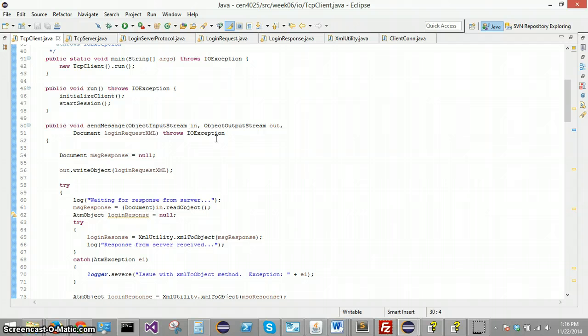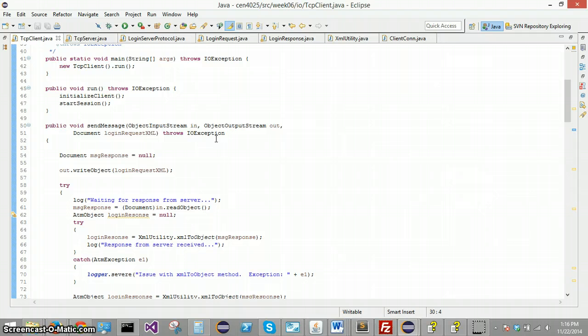Send it over to the client where the client is listening on that object input stream for its response from the server. The client takes that document, the XML document, turns it into a login response on the client side. And from there, the client is able to easily parse the information out of the login response. It will call the getters on the login response to get that session ID and to find out whether its login was valid or not.